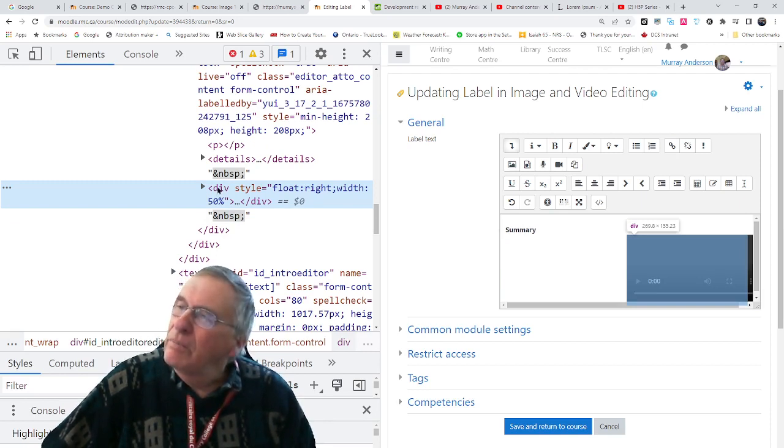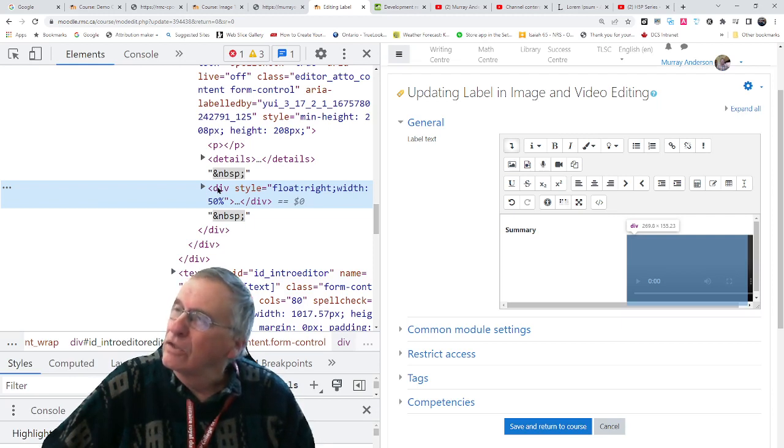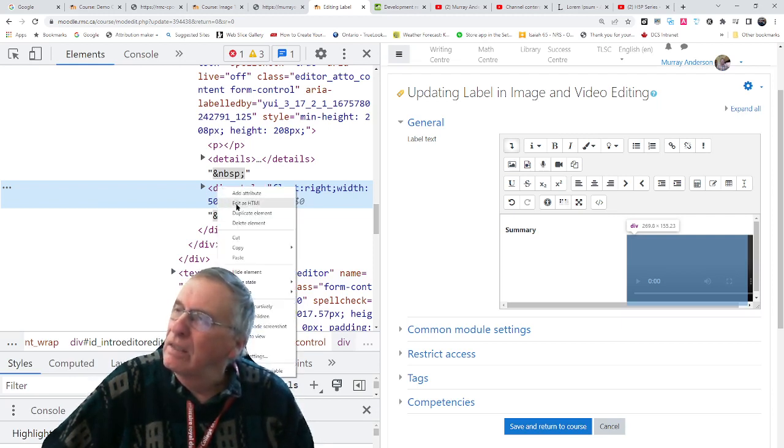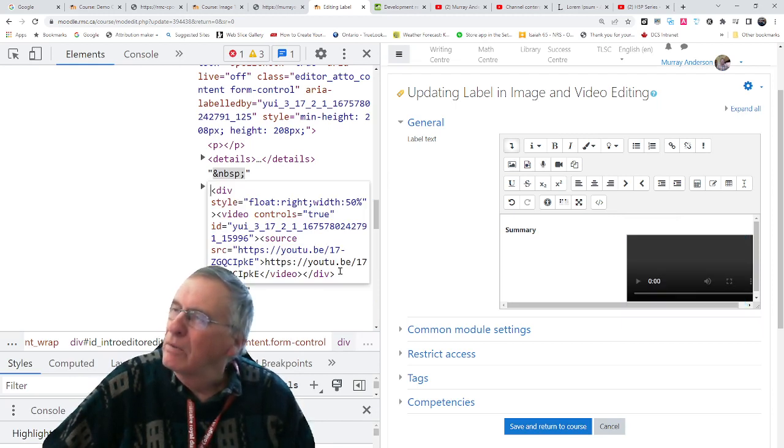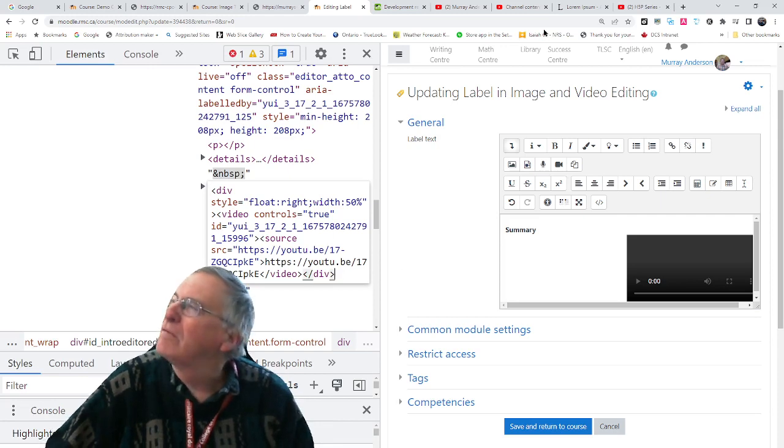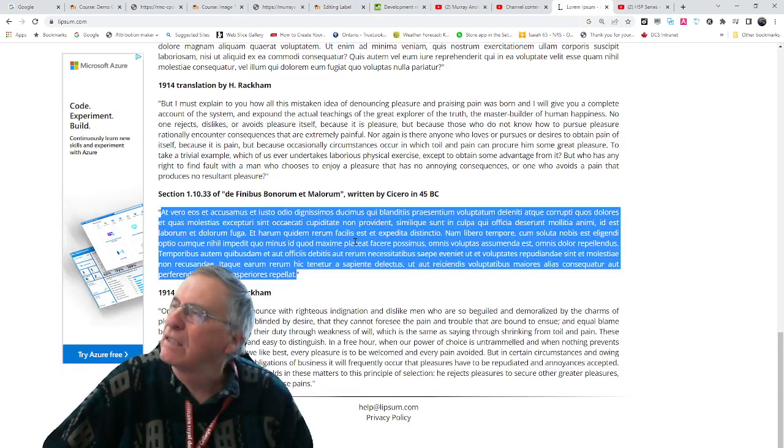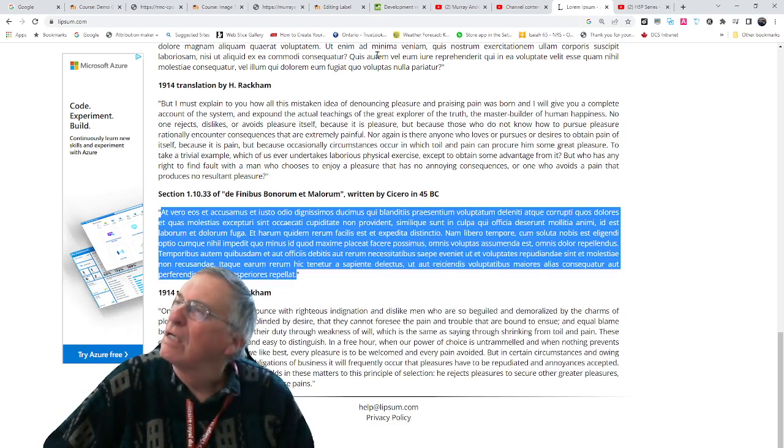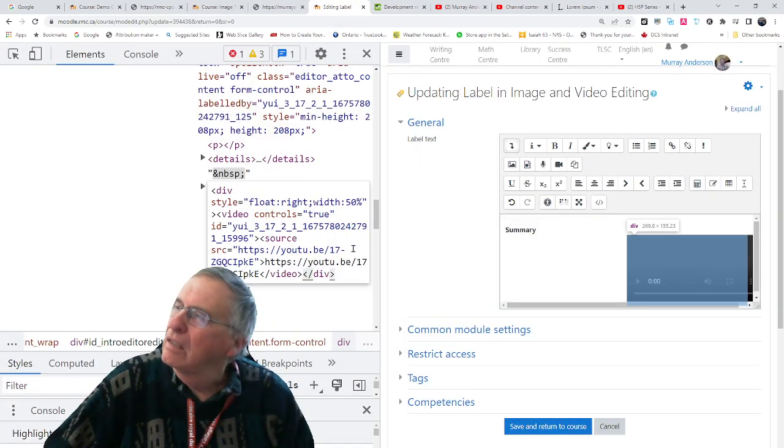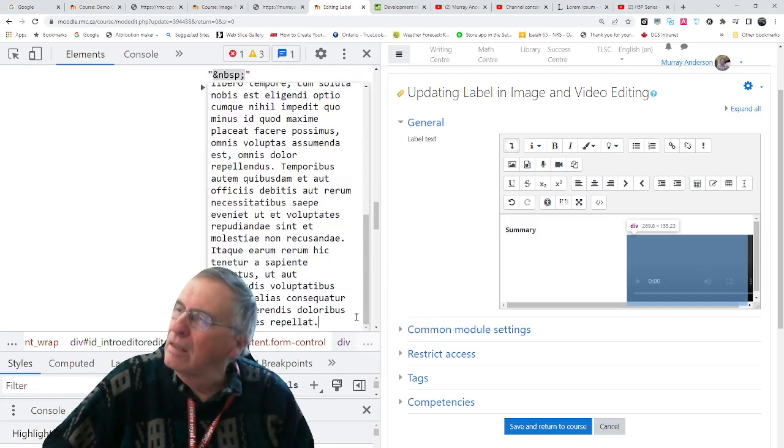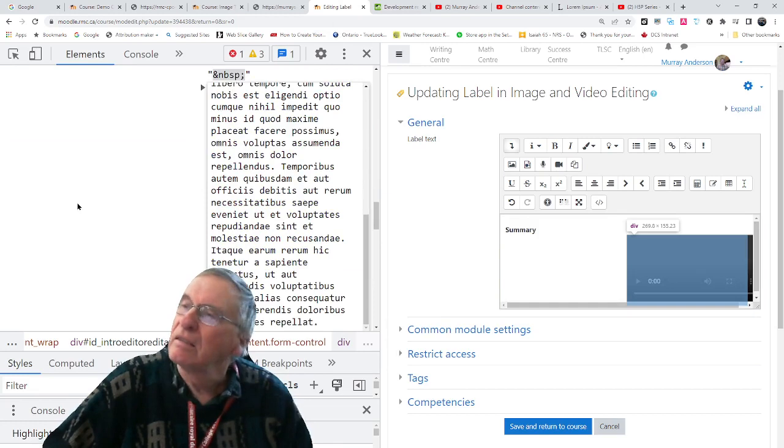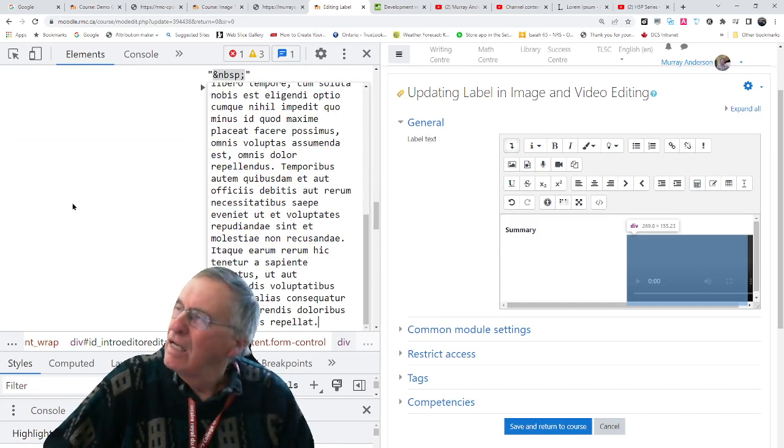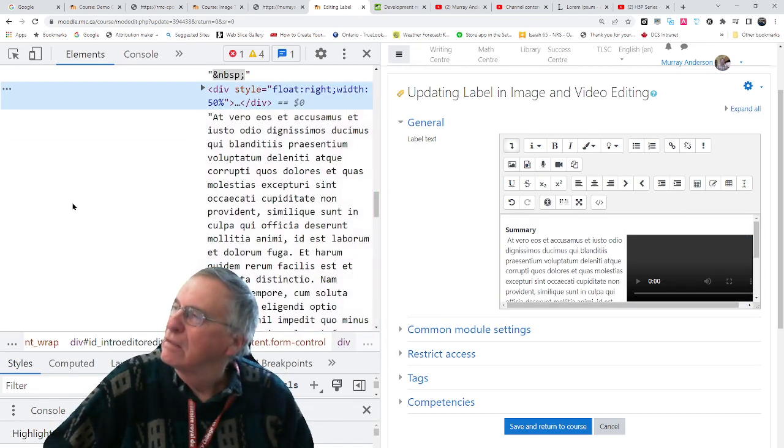Next thing, we want to put in some sample text. So I will edit this as HTML, and we're going to put the text after this div. And I have the text here. Something from Cicero. Paste. And check to see if it works. And it does.